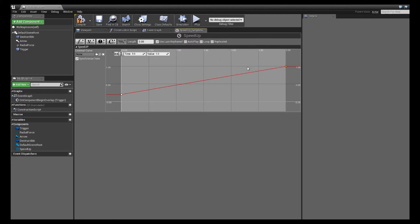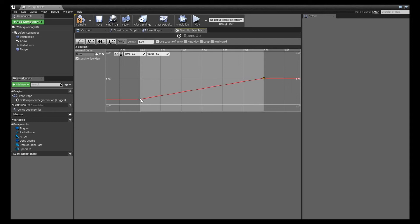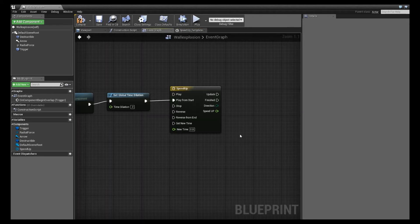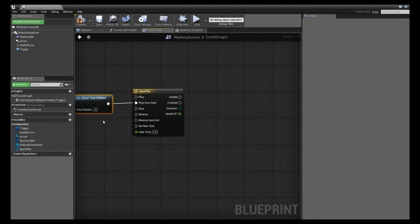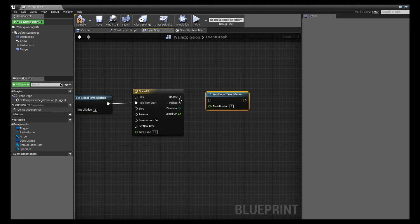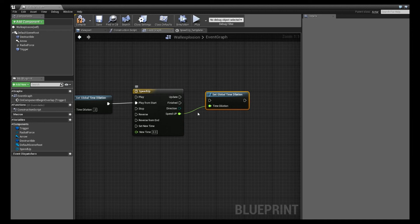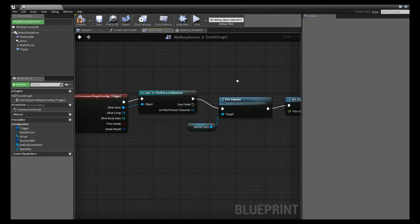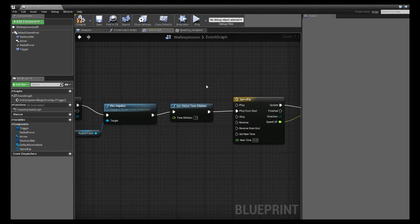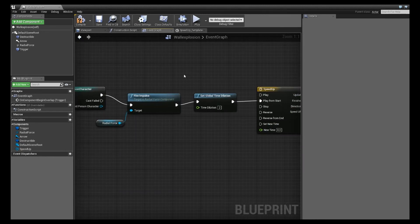So this is what our timeline looks like. This is the value of 0.2 at time zero. And this is the value of one at three. And once we have that, we're going to be able to copy this global time dilation node. And we're going to hook up that float variable that we just created. You'll see it's now there. And we're going to plug that into our time dilation. And we're going to hook this into our update.